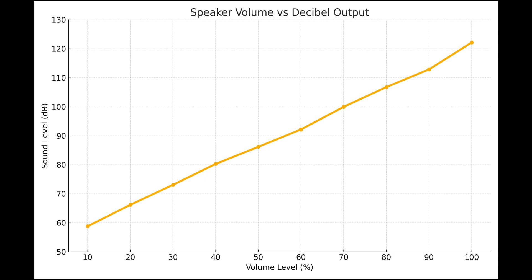The biggest jump happens between 90 and 100%, where it spikes by over 7 decibels. If the volume were at 1%, the projected sound levels would start around 52 to 53 decibels.